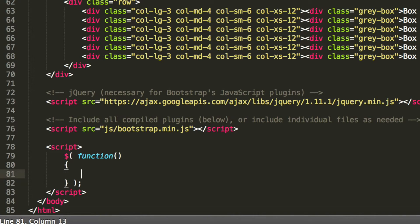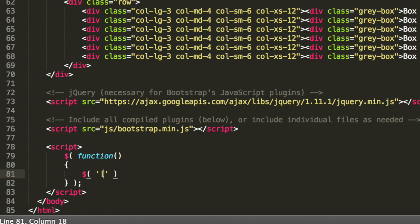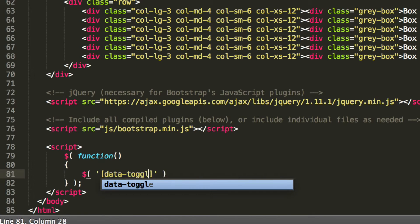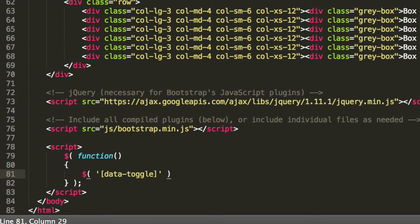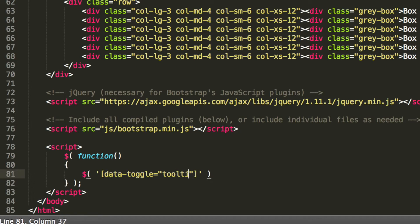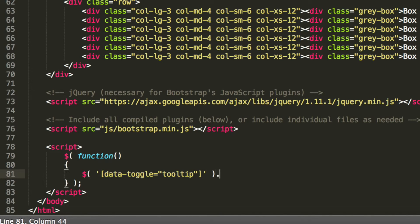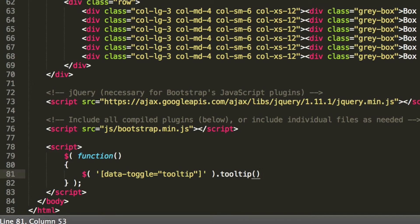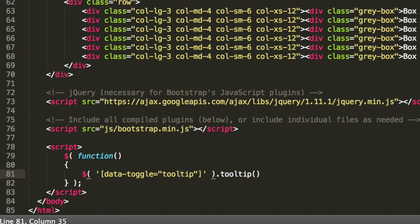Close this off, and inside here, all we're going to do is dollar, we're going to put data-toggle equals tooltip, and now what we're going to do is outside here dot tooltip. This is actually all you need to do to initialize it, so anything that has a data-toggle of tooltip, it initializes.